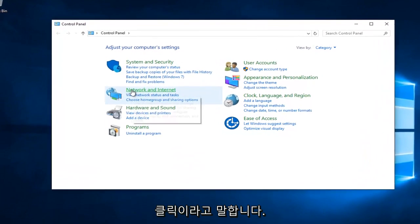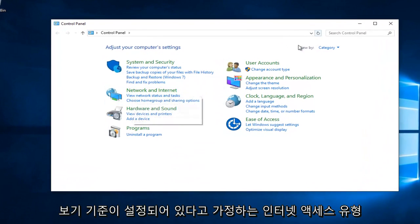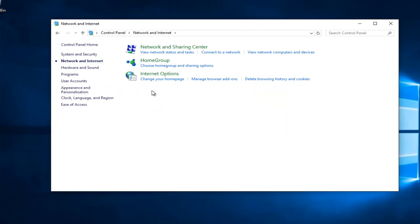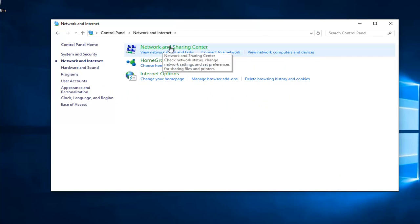You want to left click on Network and Internet, assuming your View By is set to Category View. You want to left click on Network and Sharing Center right here.